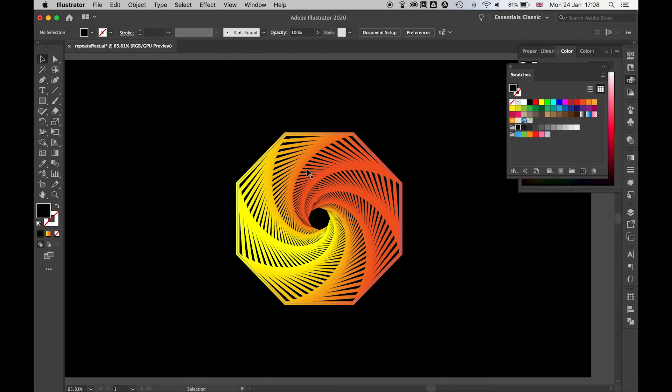And you can do this with any shape, any polygon. You can play around with the transform effect tool and see what amazing repeating shapes you can make.